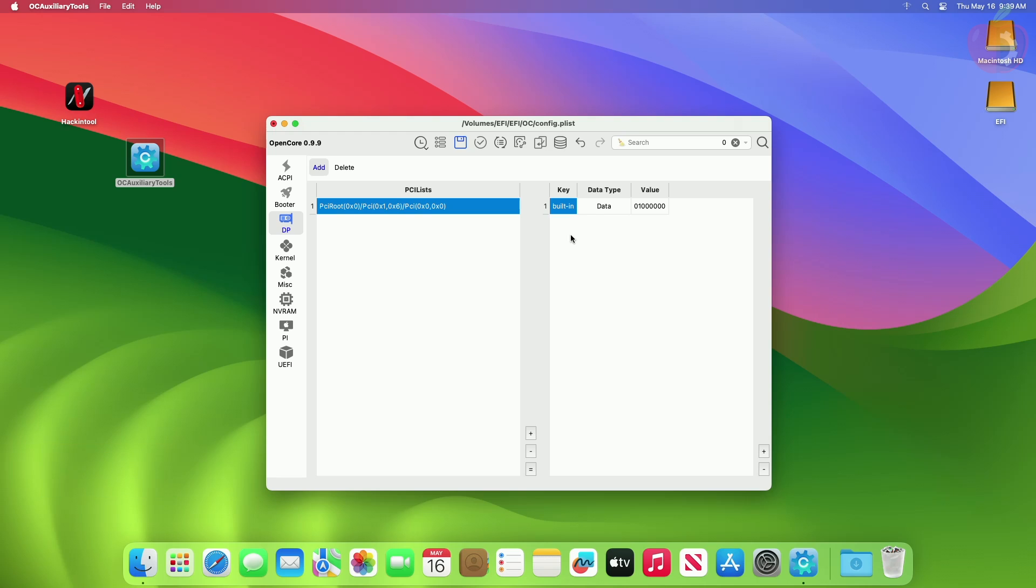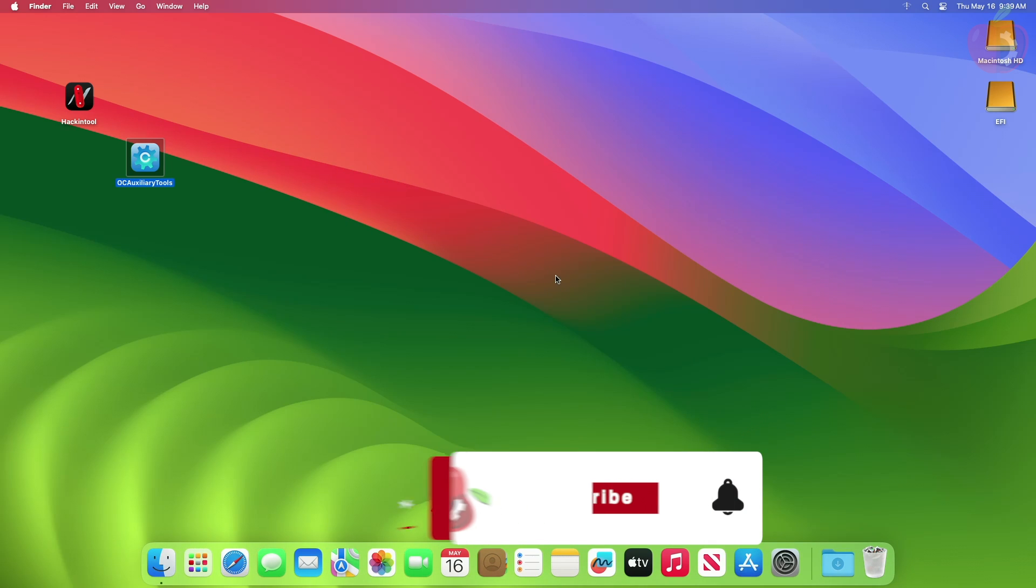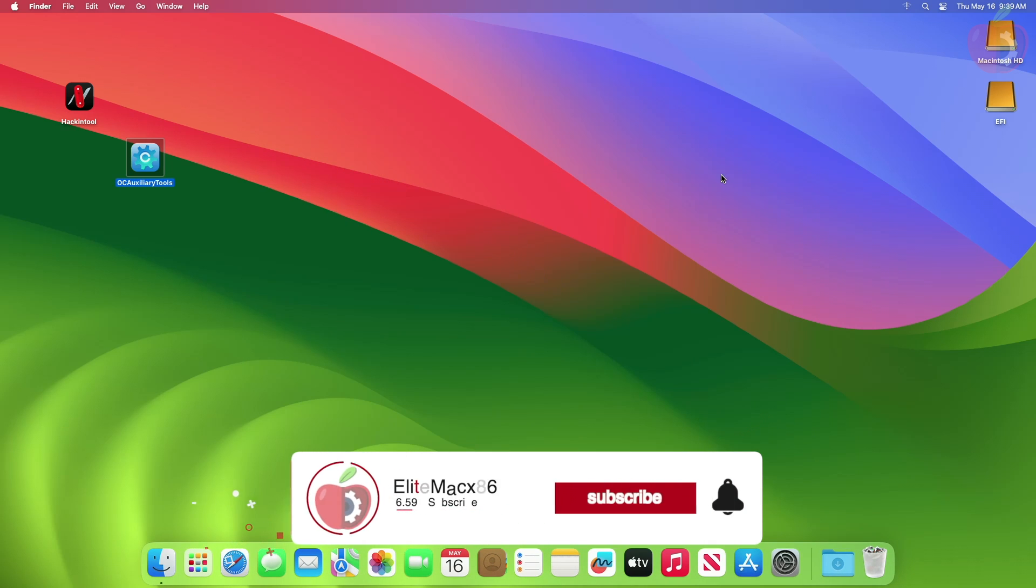Now after making the changes, quit the plist editor while saving the changes and restart your PC. Your internal drive will now be detected as internal.